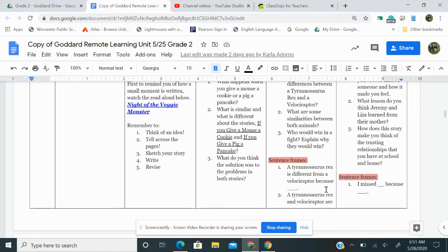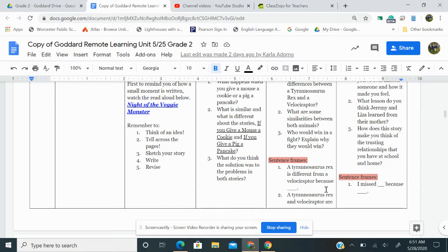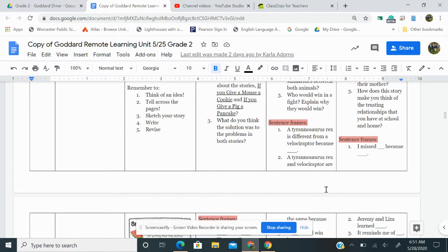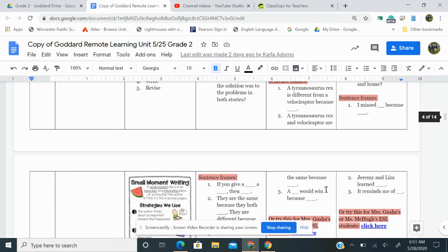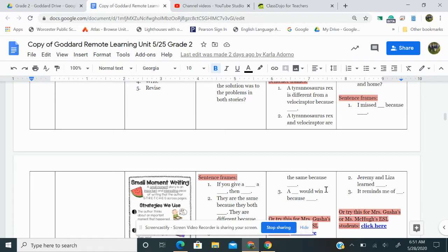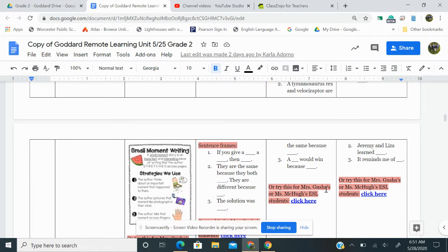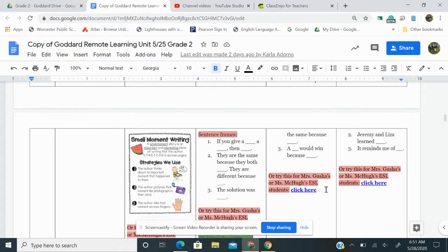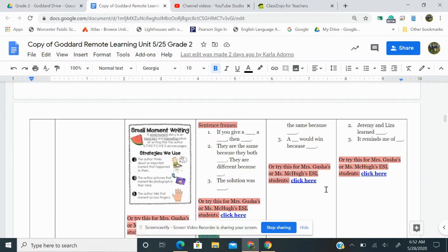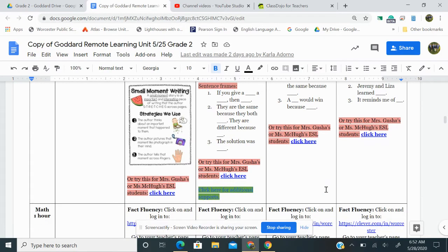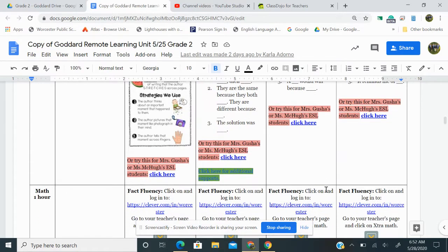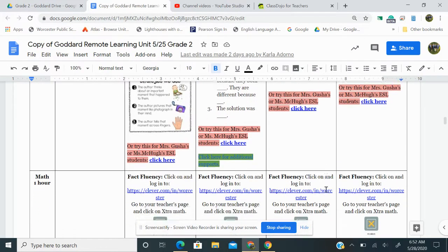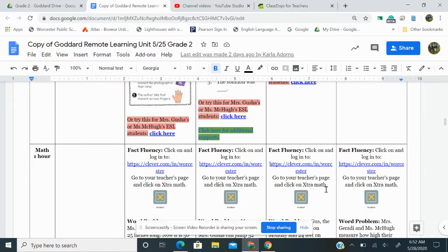Here are some sentence frames to get you started. One, a Tyrannosaurus Rex is different from a Velociraptor because blank. Two, a Tyrannosaurus Rex and Velociraptor are the same because blank. Three, a blank would win because blank. Or try this for Mrs. Gusha or Ms. McHugh's ESL students. Click on here for some ESL activities in math, which you should also be doing for about one hour.